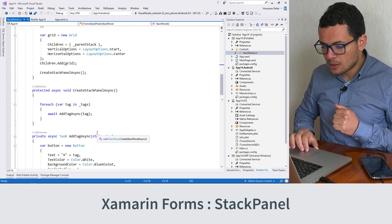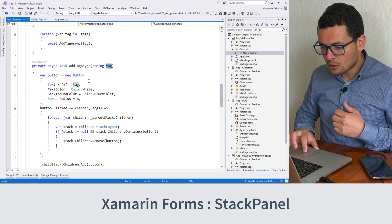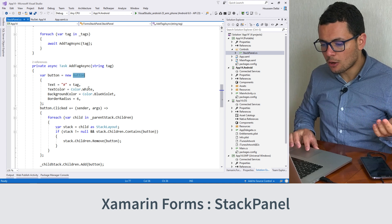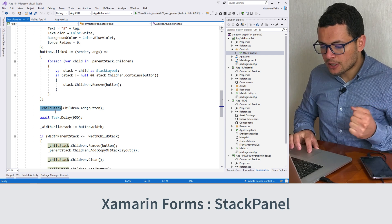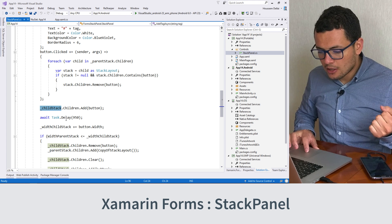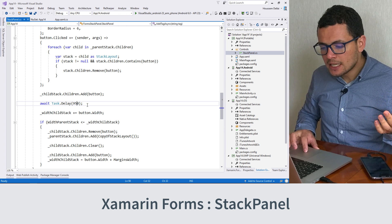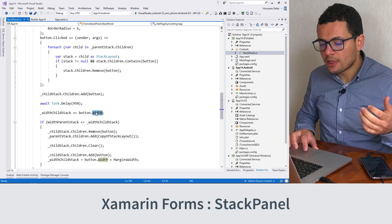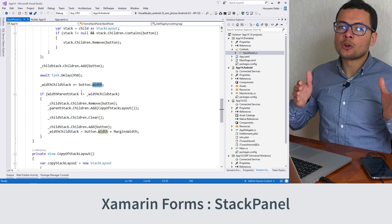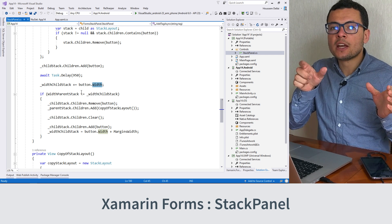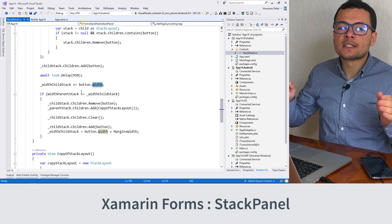This is the logic implemented in the addTagAsync method. We get the tag as a parameter, we create our item — which here is a button — then we add that button to our child stack, to the first child stack. Then we delay for 950 milliseconds. This delay is added so that we can measure the width of the button, because we need that width to calculate the total width of all items.